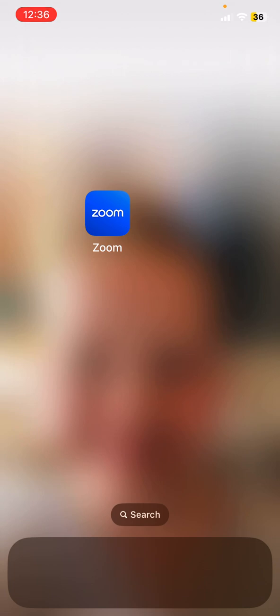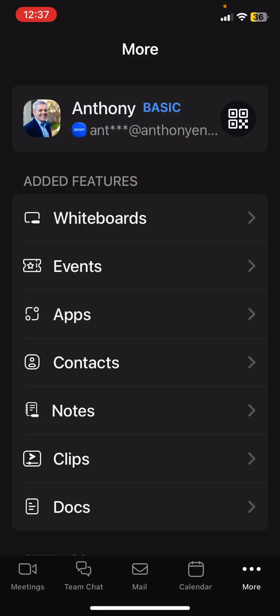So here is how to set your Zoom camera to be turned off as soon as you join a meeting and to mute yourself. First, you're going to Zoom on the mobile app. I'm doing this on an iPhone. I'm going to click on More down the bottom there on the bottom right.